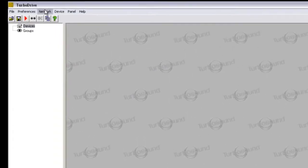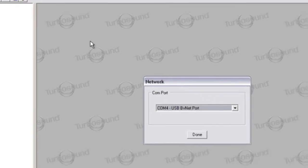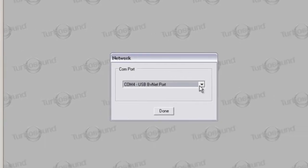To do this, go to the top menu bar, select Network and then COM port. From here, select the BVNet port before clicking Done.